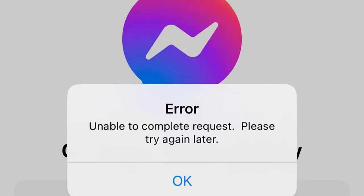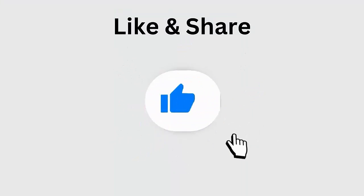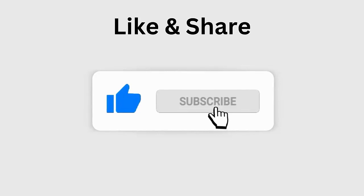Did you encounter the 'Unable to complete request, please try again later' error on Messenger? If so, don't worry — this video guide will help you fix the error on Messenger so you can access the app easily. Before going to the fixes, don't forget to like, subscribe, and click the bell icon to get the latest notifications.